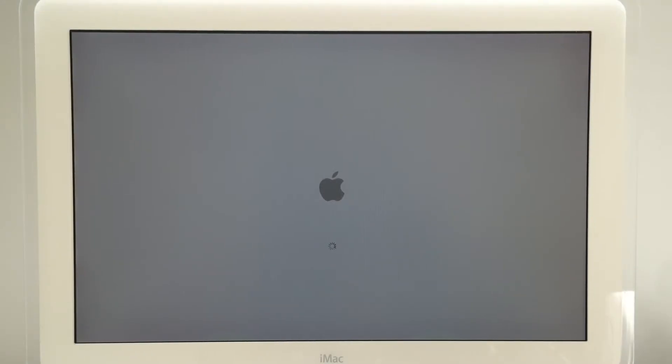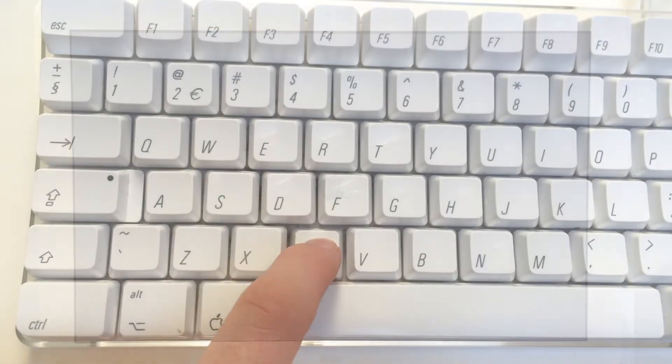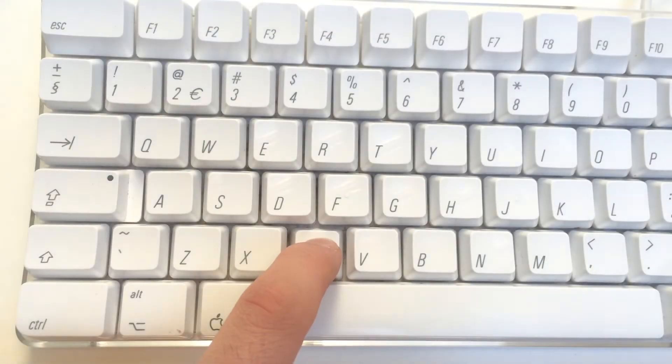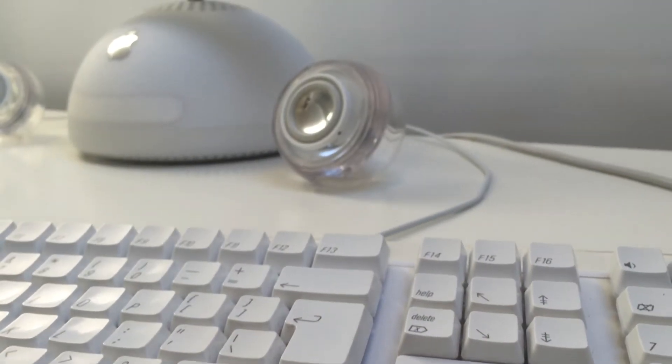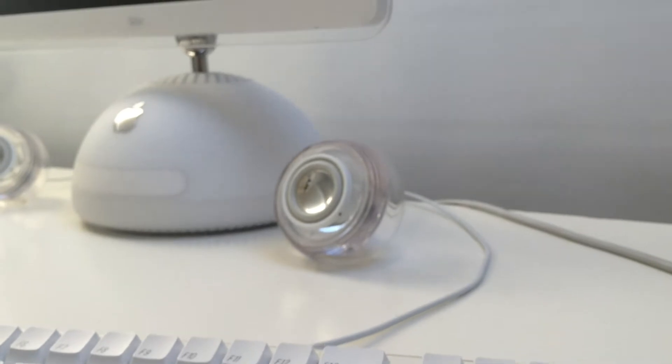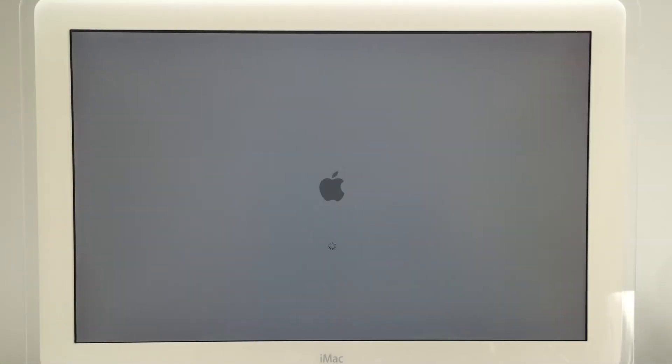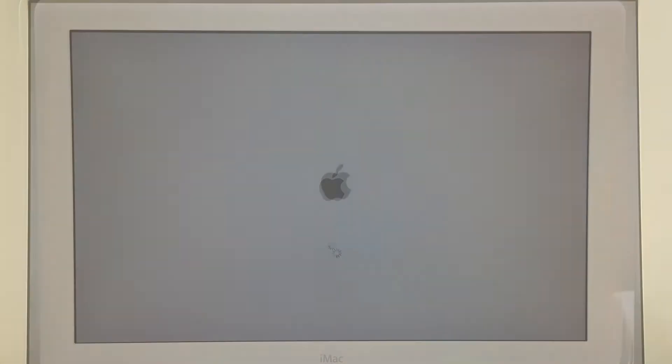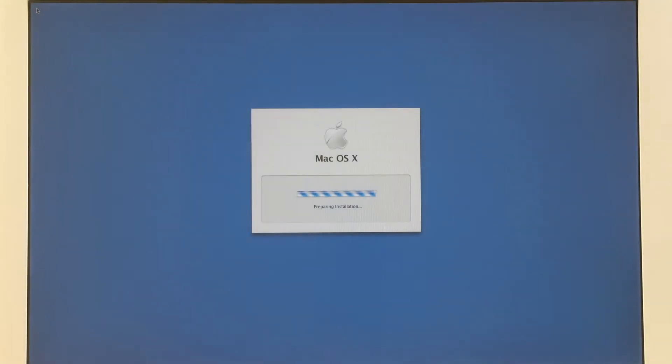The first step when the computer turns on, hold the C key. The computer will recognize the CD and will begin with the installation process.